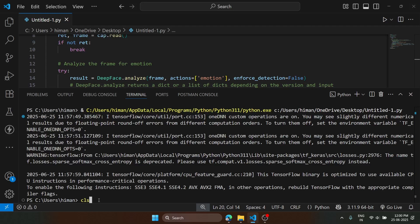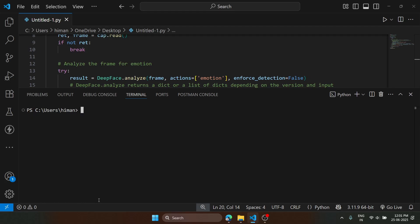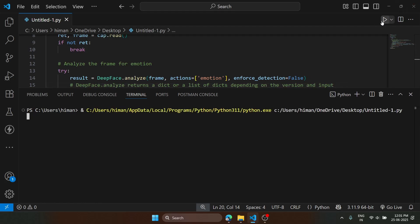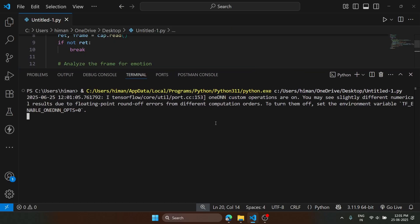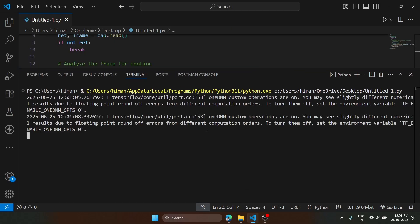All right, hello again. Today we will make a basic real-time emotion detection system. So we'll start. First, let me show you the code and the process it is working on.